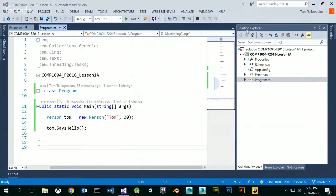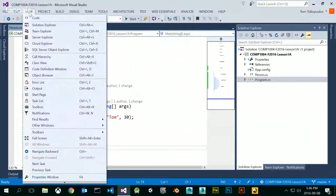There's this main Solution window. If you don't have the Solution Explorer window, you can go to View. Under View, you can see that there's a Solution Explorer. If you lose it somehow, you can put them back by going through these little links.